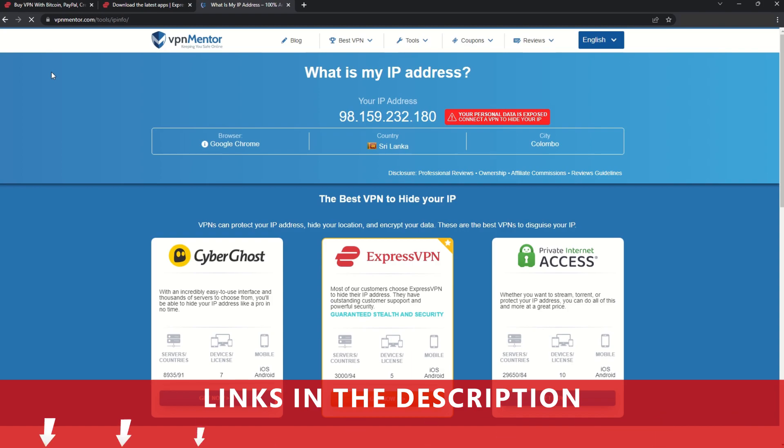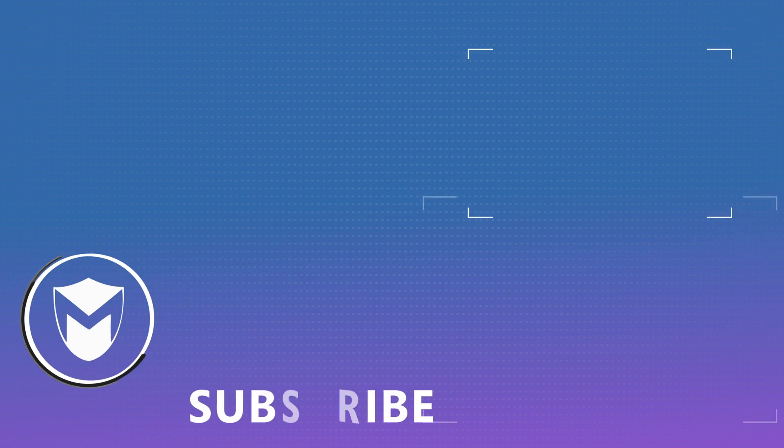If you found this video helpful, don't forget to give it a thumbs up and follow our channel for more great content!